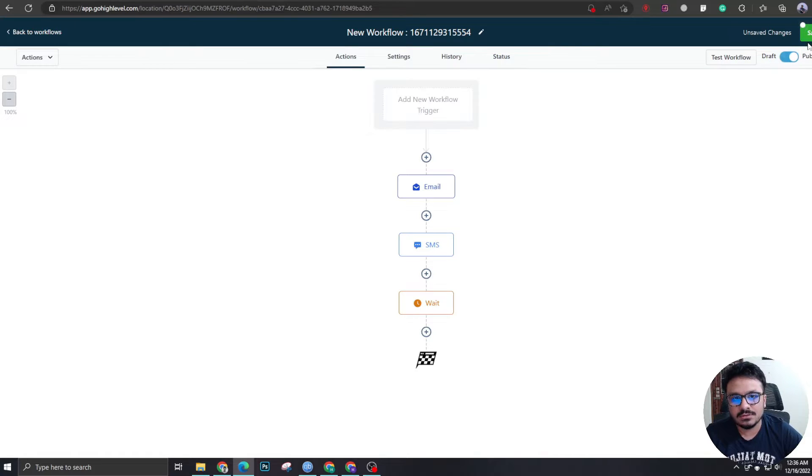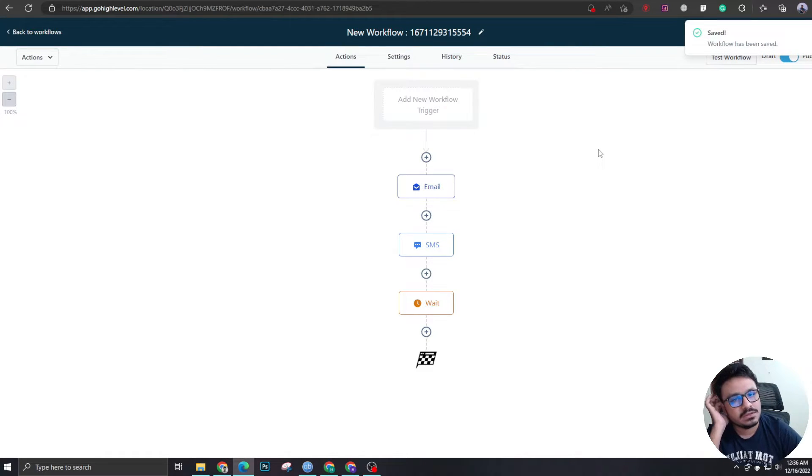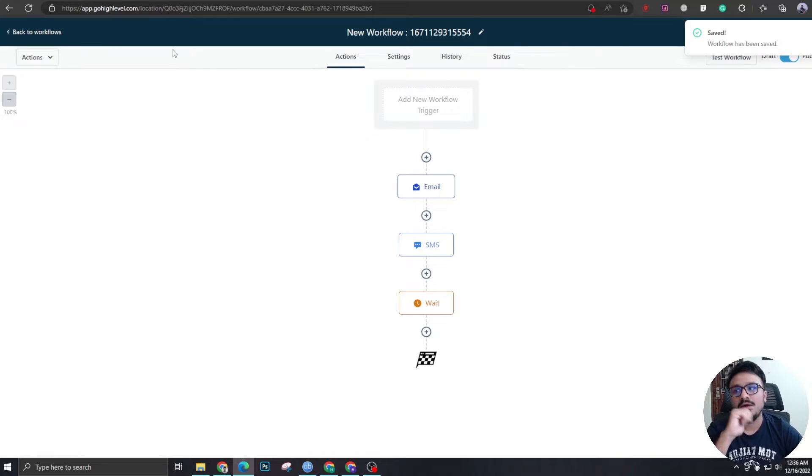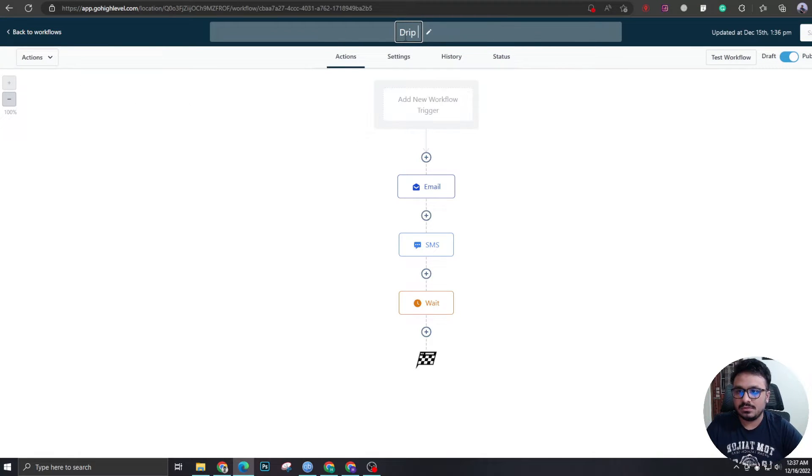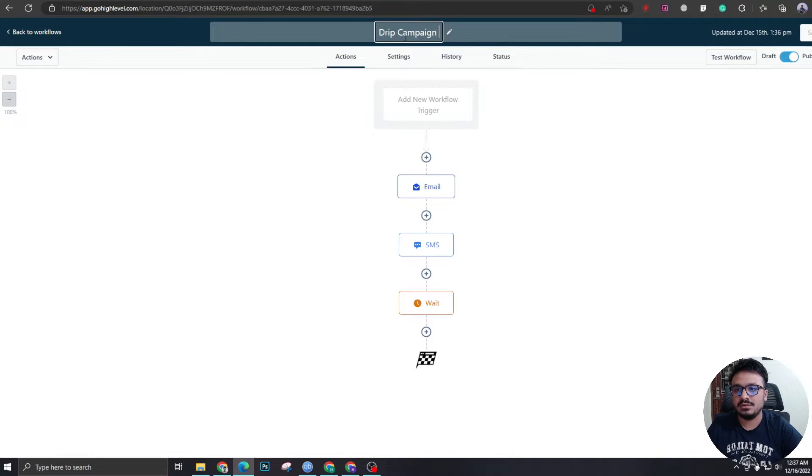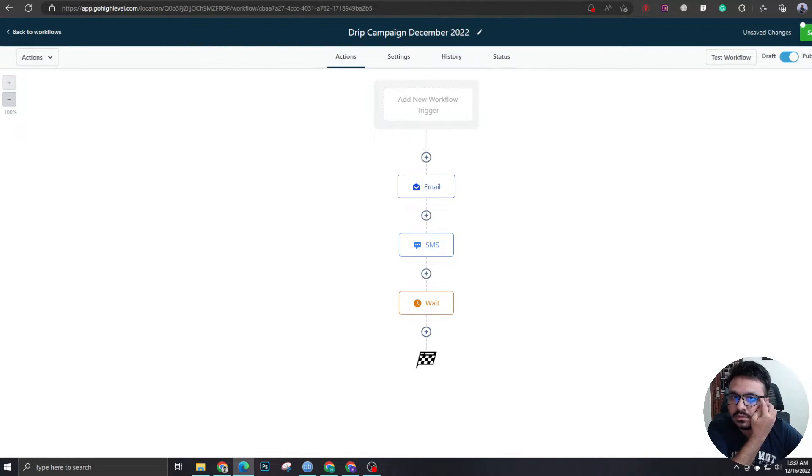So once you hit publish, and once you hit save, the workflow will be live. Now let's name this workflow. So I'm going to call it drip campaign December. And now it's save.